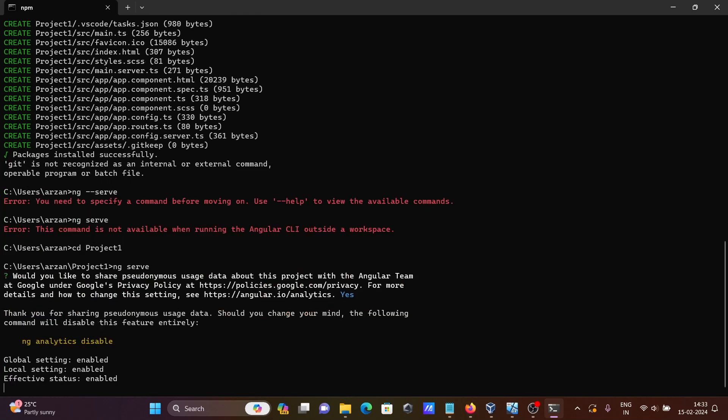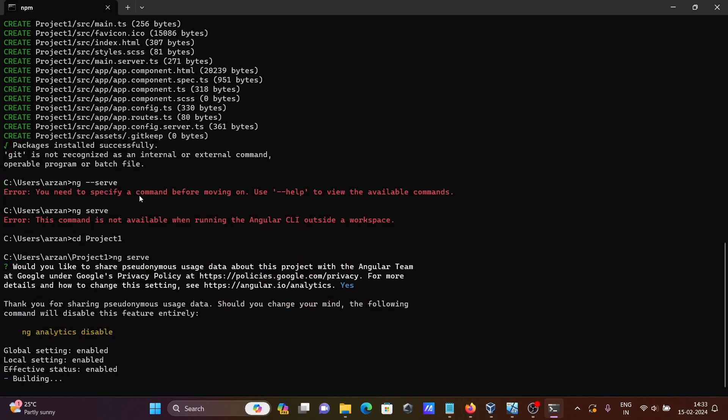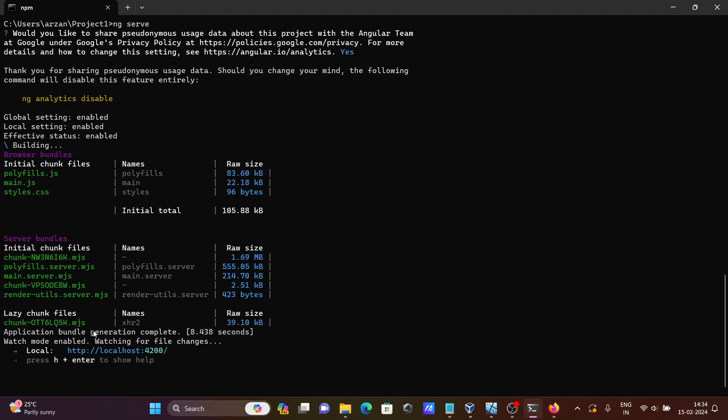Write y and this is now building. All those things are coming there. You can see this is running now. You need to copy this URL.